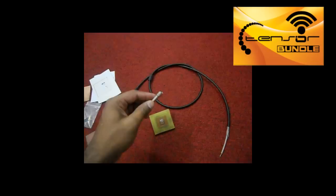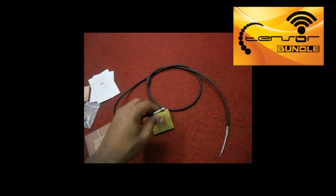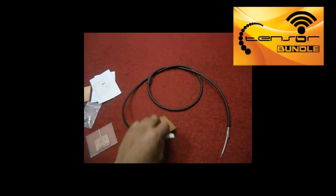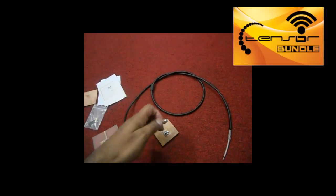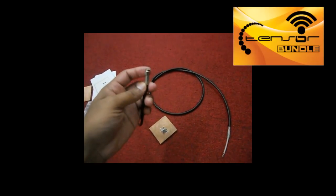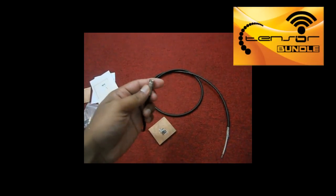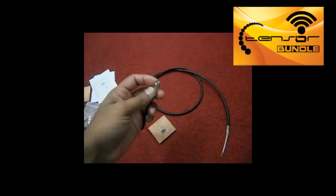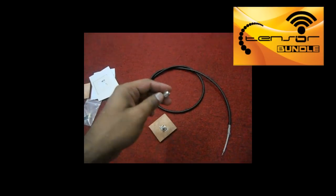This is a coaxial cable. We are going to feed the antenna by using this coaxial cable. The intrinsic impedance of this coaxial cable is 50 ohm.